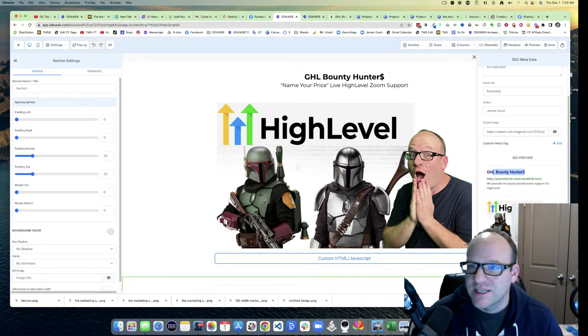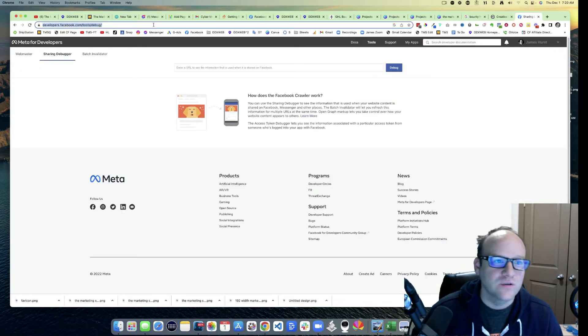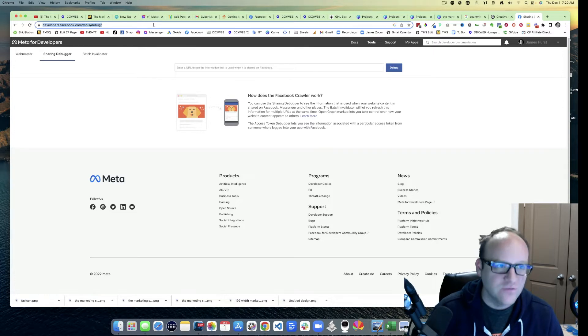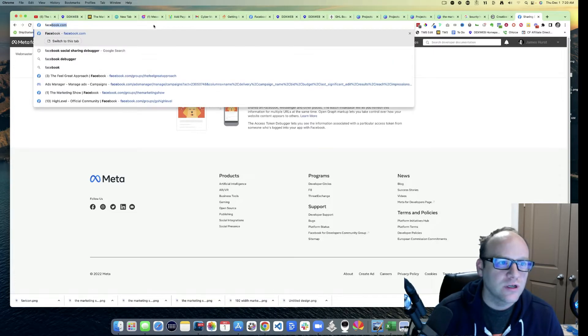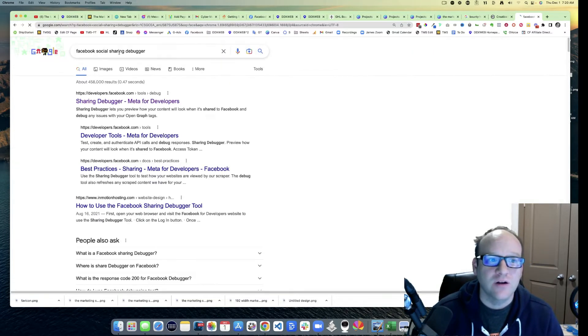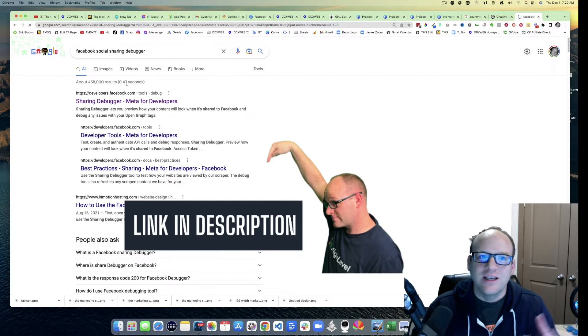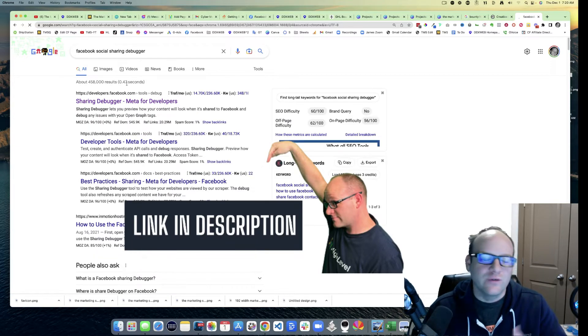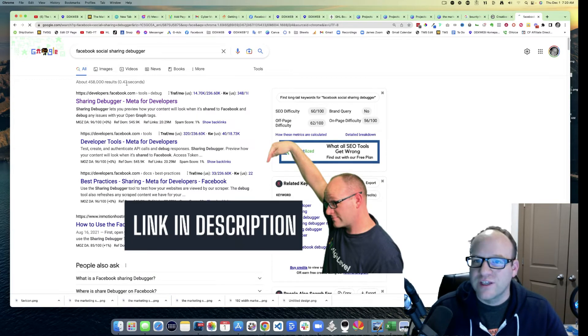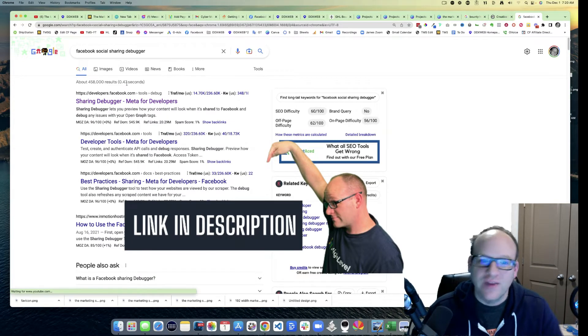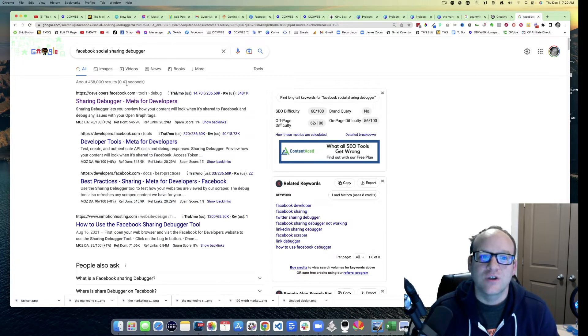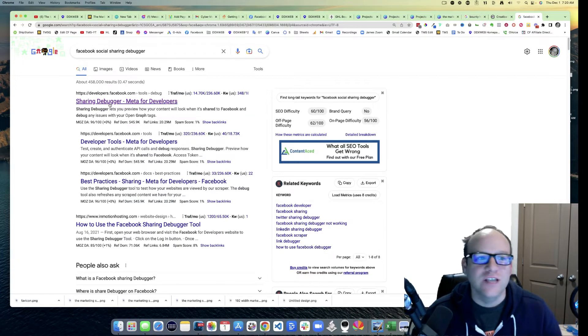Facebook has this thing called the Social Sharing Debugger. Let's Google it. Facebook Social Sharing Debugger. The idea being that we sent this once on Facebook and Facebook kind of cached it, they took a little copy of it.